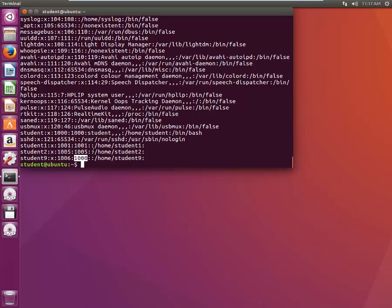To summarize: 'useradd -u' lets you assign a custom UID; 'useradd -g' lets you assign a group ID. If you want to add a user to an existing group by name, you use 'useradd -G' (capital G) followed by the group name. For example: 'sudo useradd -G student1 student2' would add student2 to the student1 group.